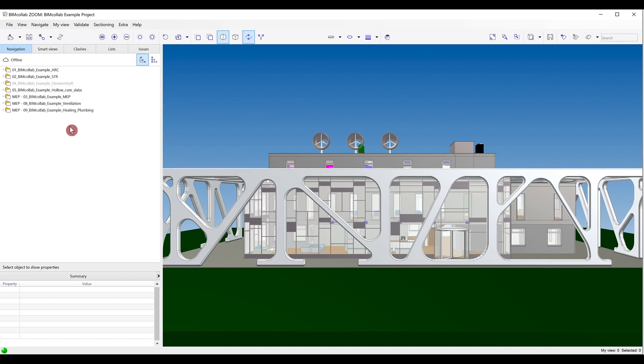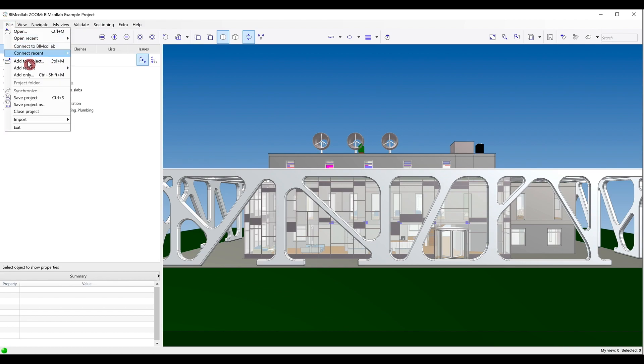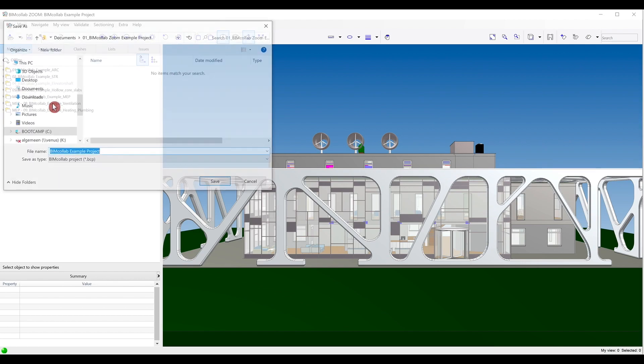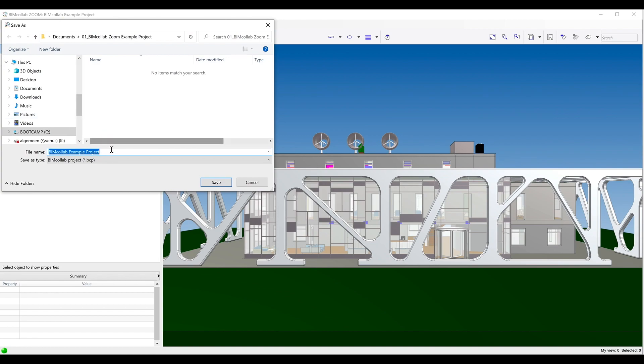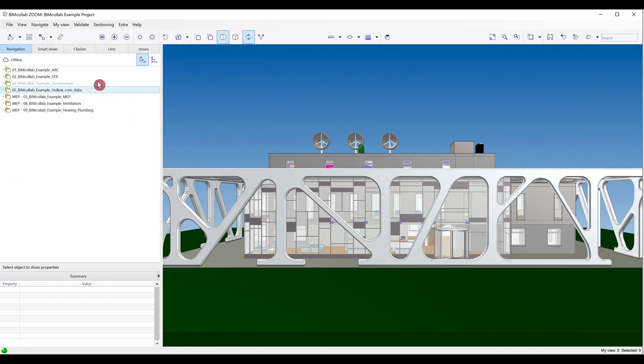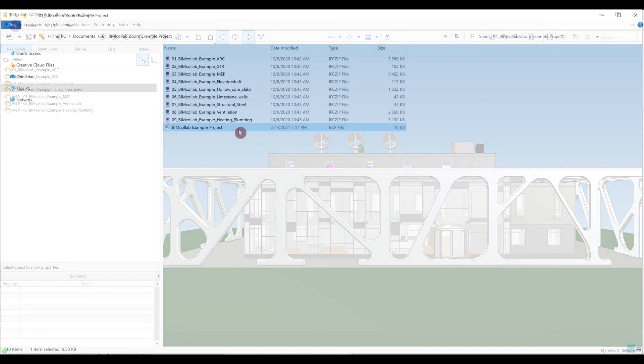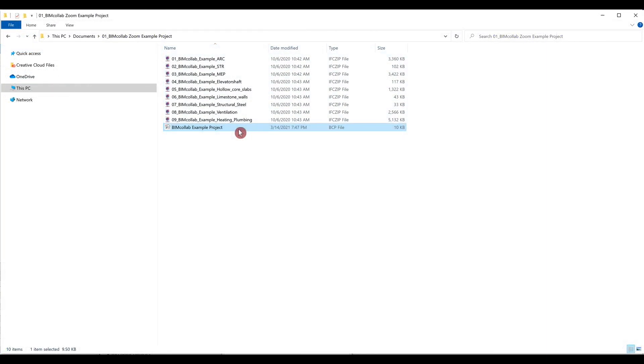Once your project structure is complete and all necessary files have been added, you can save the federated model as a BIM Collab project by navigating to the File tab and selecting Save Project as. When saving a project this way, the BIM Collab project file does not contain any IFC data, but a registry of paths to files.